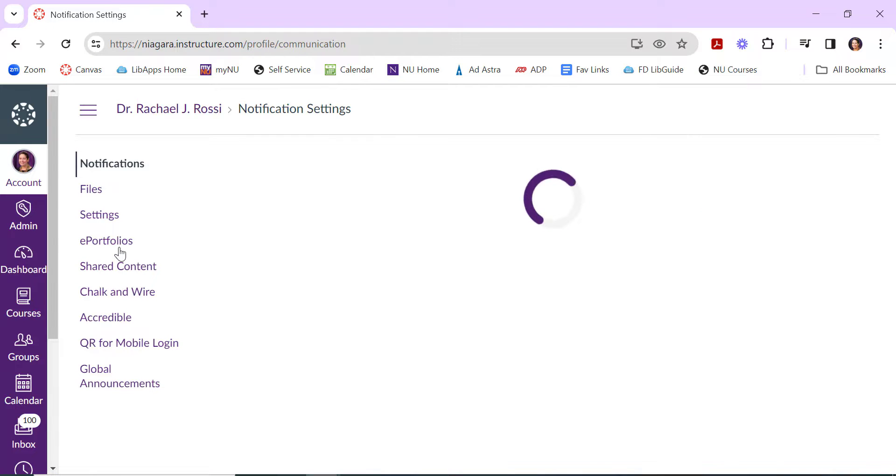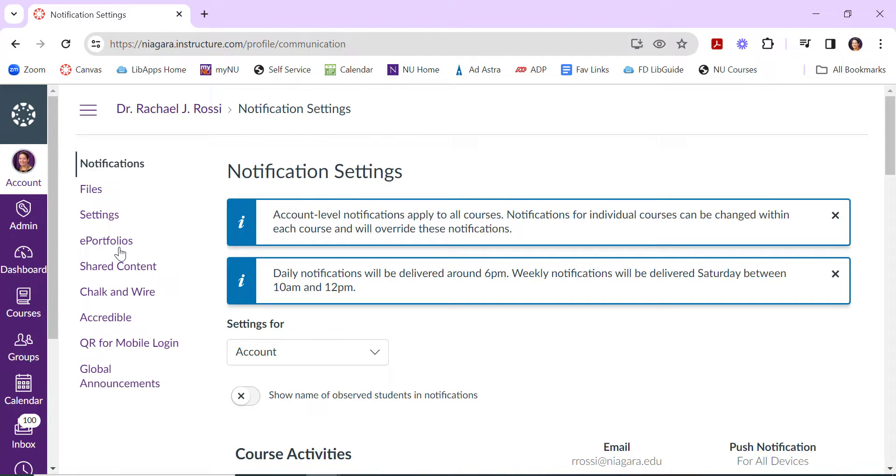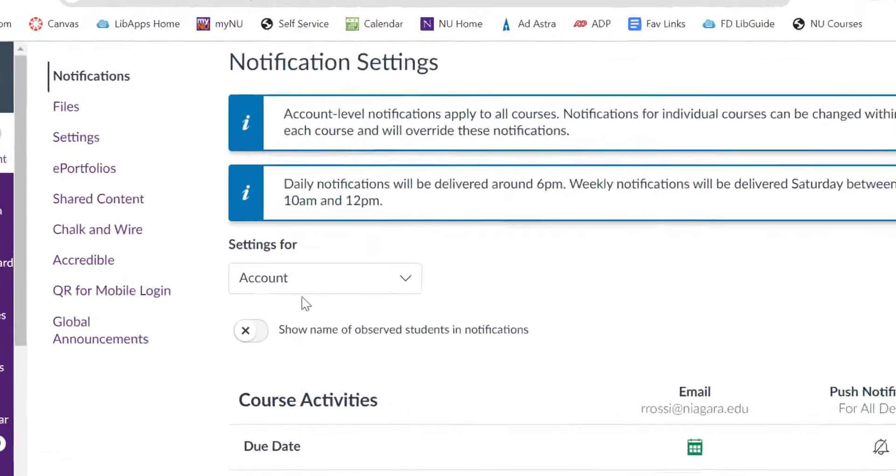You can change your account level notifications, but one thing that's new that's quite handy is you can also change the notifications you get for individual courses.